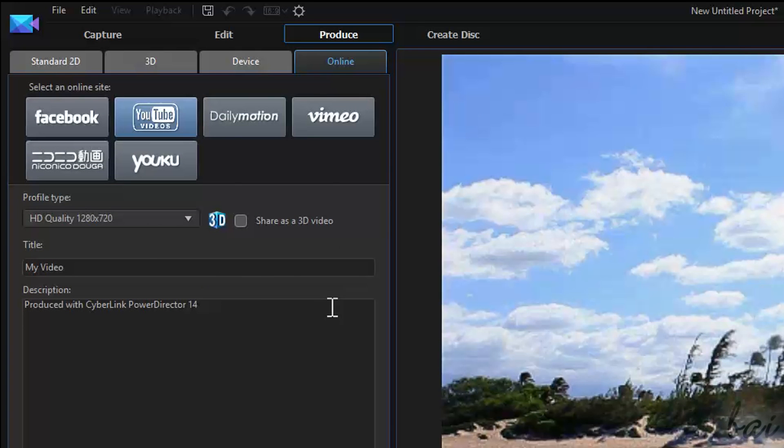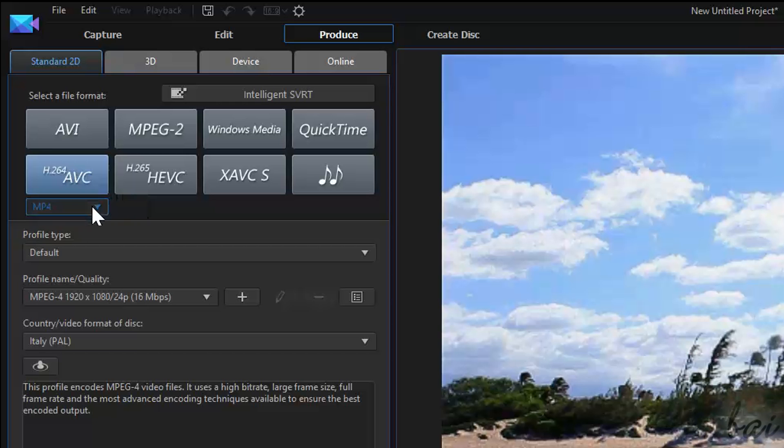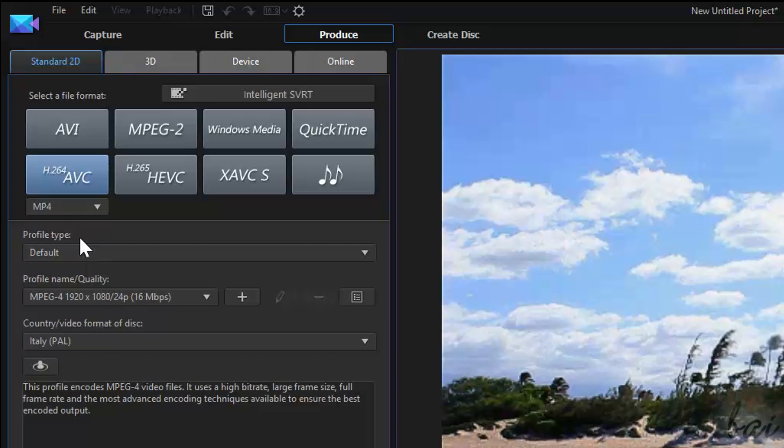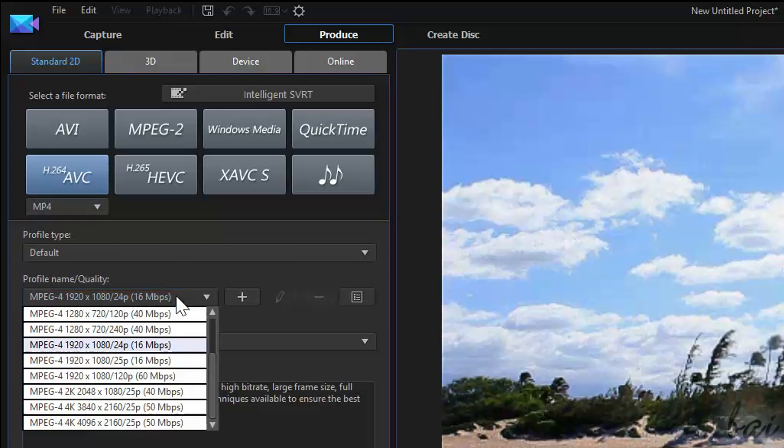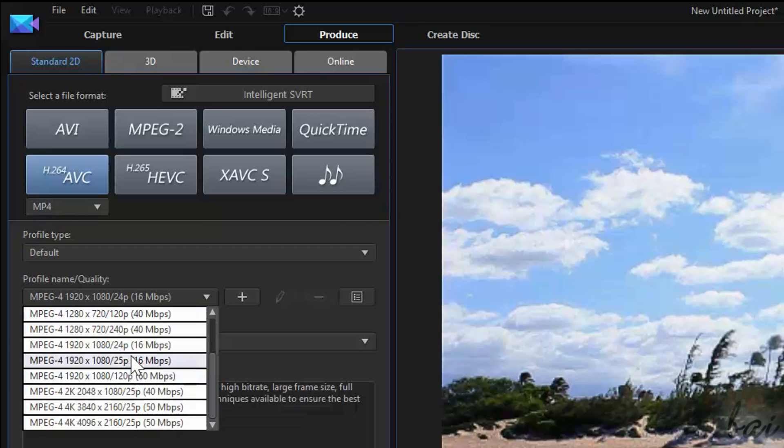If you don't have any Internet connection, you can render offline and upload in a later time. In this case, go to Standard 2D bar and choose H.264, which stands for the .mp4 format, choosing your favorite video resolution from 720p or 1080p to 2K or 4K.